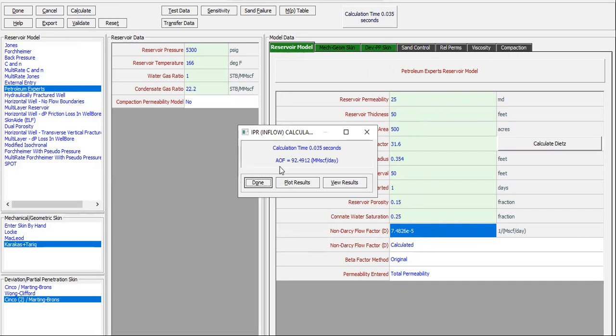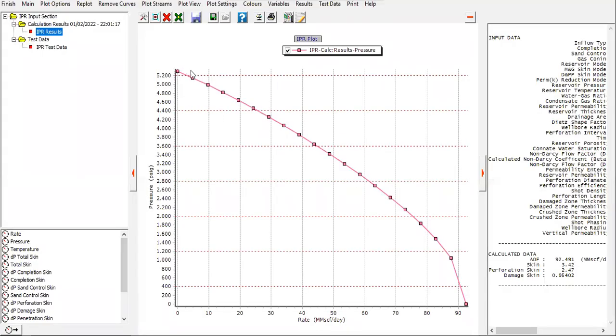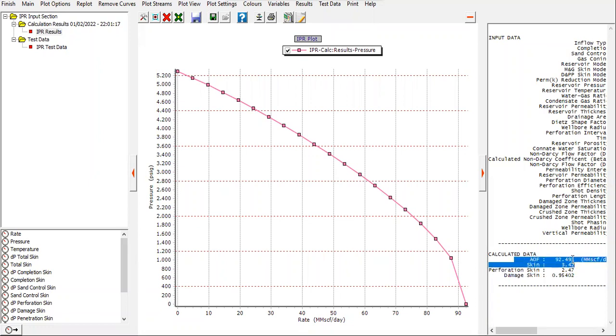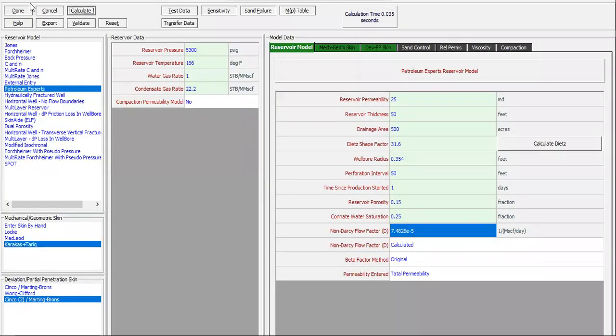All right, in this well the AOF is smaller compared to the first well. The AOF is only 92.5 million standard cubic feet per day. You can check the results. Click done. This is the IPR, the skin, perforation skin, damage skin, the absolute open flow. Click finish.